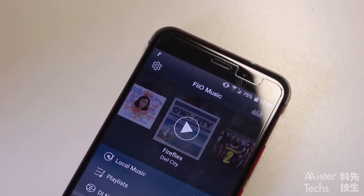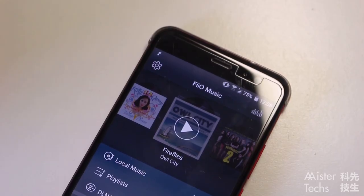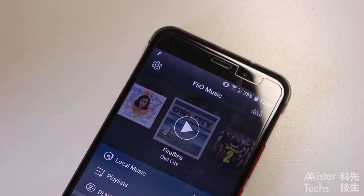Today, I'm going to show you guys Fiyo Music App by Fiyo. If you are not familiar with Fiyo, Fiyo is famous for their digital audio player — so who is more qualified to come out with a music app than a digital audio player maker?